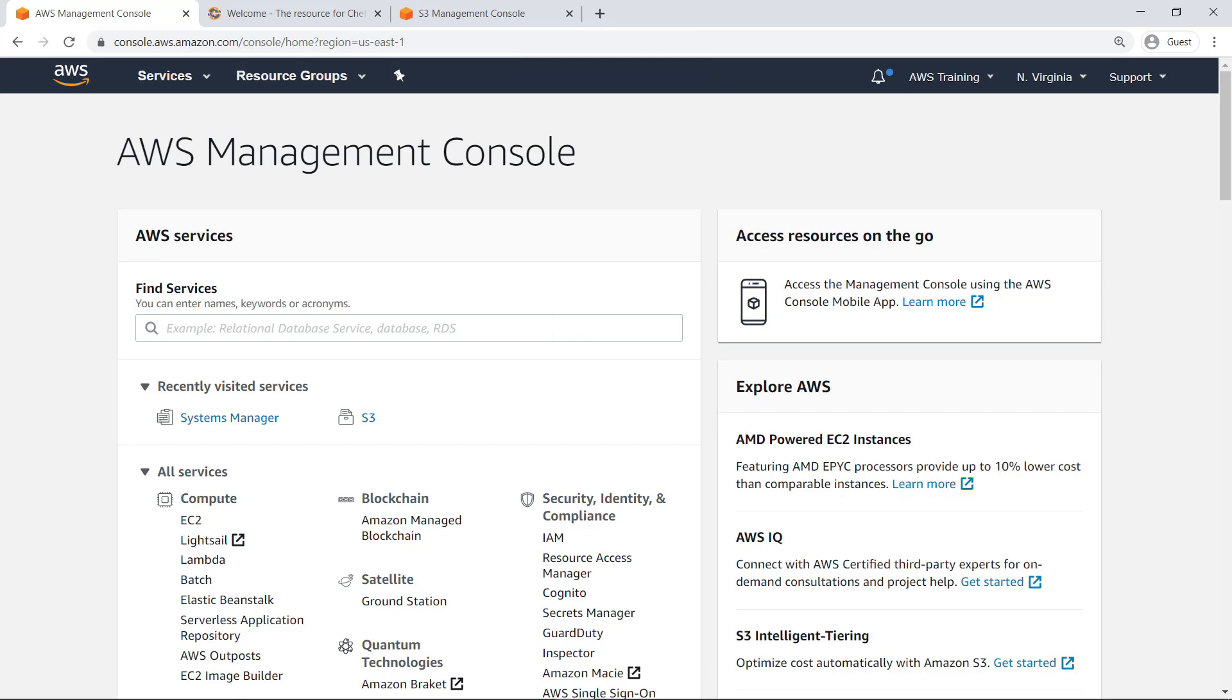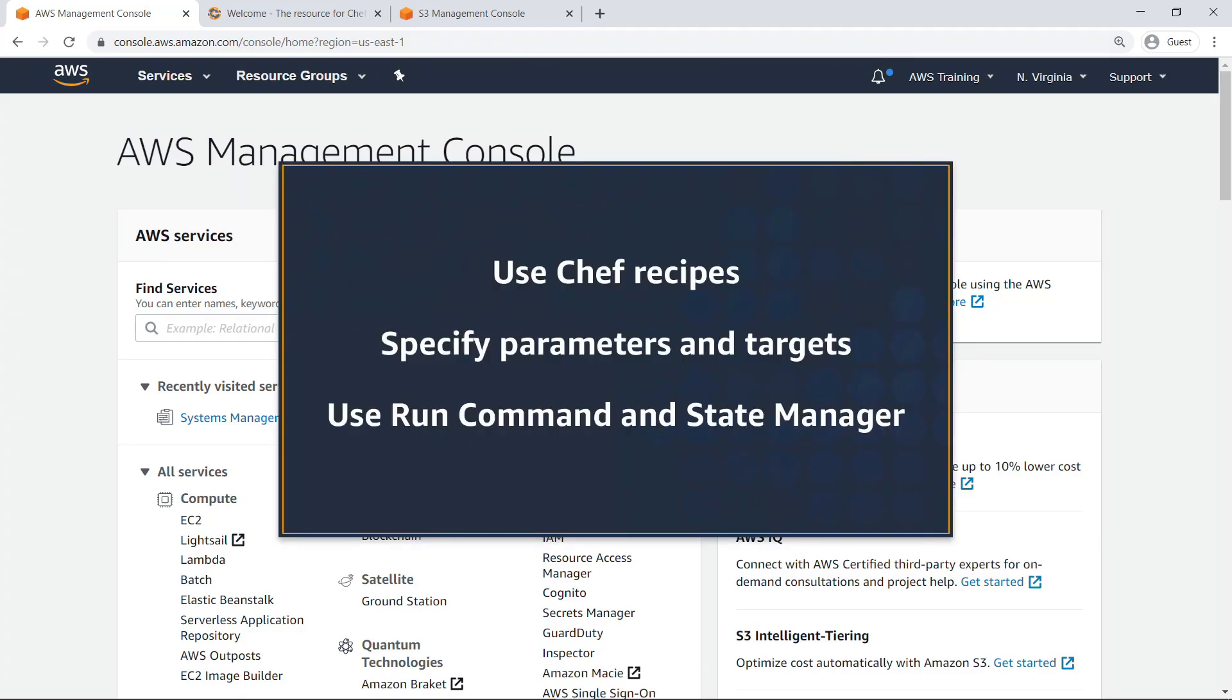In this video, you'll see how to configure Amazon Elastic Compute Cloud, or Amazon EC2, instances at scale, by executing Chef recipes with AWS Systems Manager.